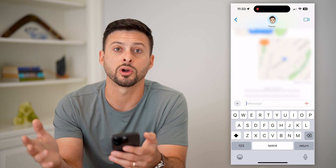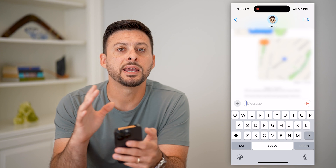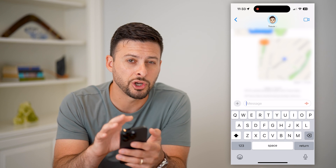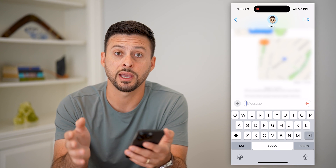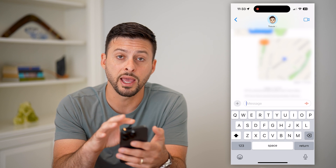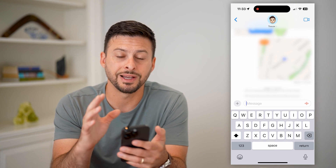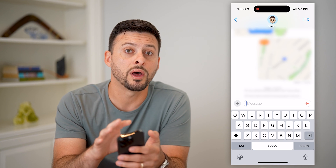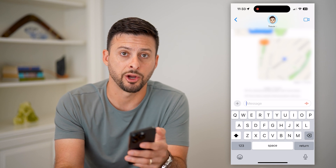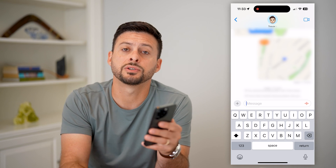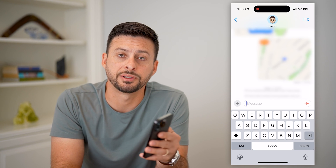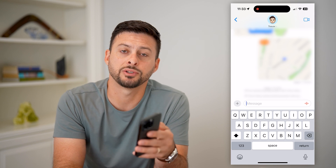That will send my location for one hour. Even if I move with my phone to somewhere else, it will still show my current location wherever I am through this message, until that one hour has expired. Hope this helped — if you have any questions leave them in the comments below and I'll catch you on the next one.